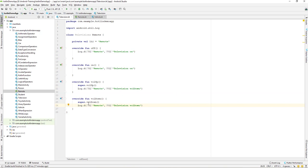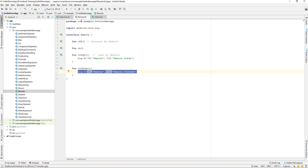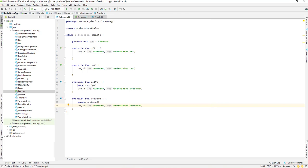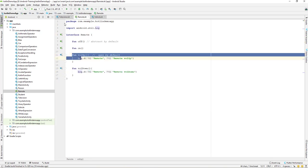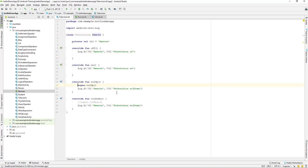You may notice 'super.volumeUp' and 'super.volumeDown' — these are calls to the super method, which refers to the Remote interface. If you don't want to call the super method you can remove or comment it out. If you do want to call it, you use 'super.methodName'. The super here means the Remote interface.